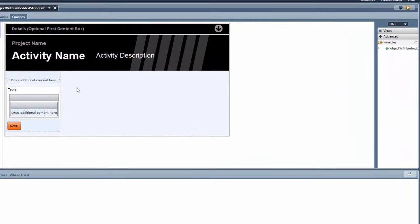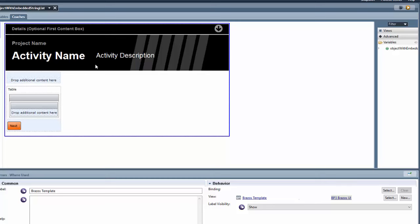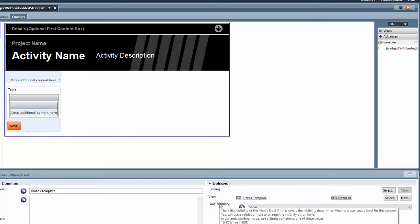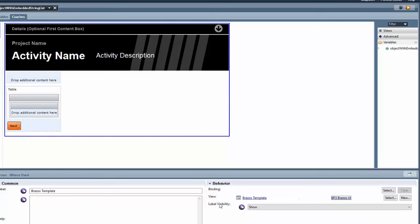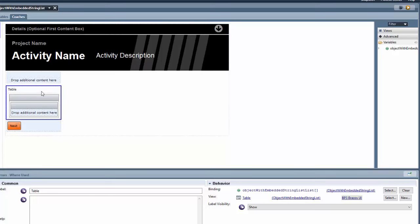So the first thing that I would do is when I create my coach, and since I'm using the Brazos toolkit, of course the first thing I've done is I've added the Brazos template. The responsive nature of our controls depends on having the Brazos template at the top level. And then what I did was I dragged over a table control and dragged it and dropped it into the content area of my top level frame.